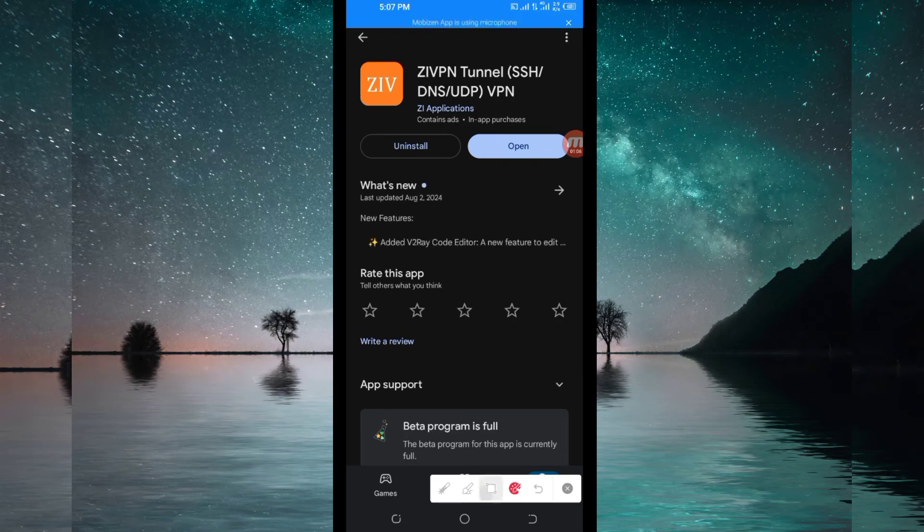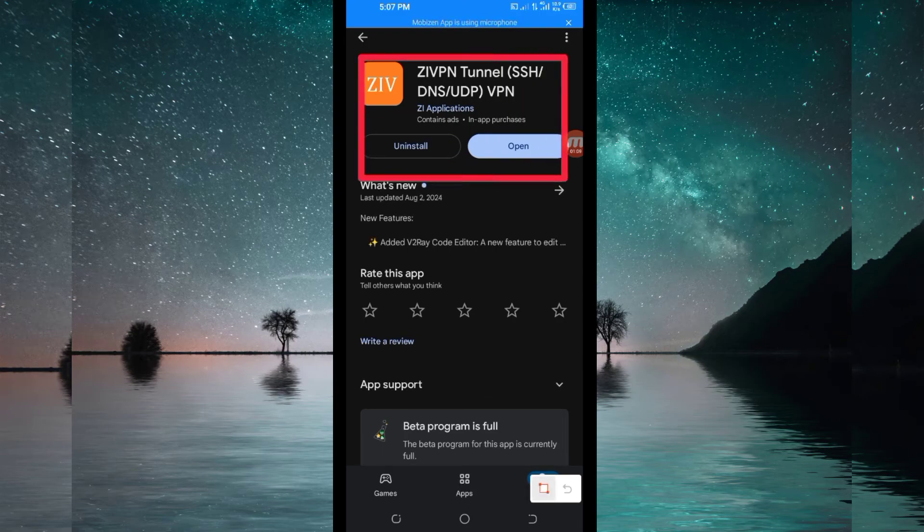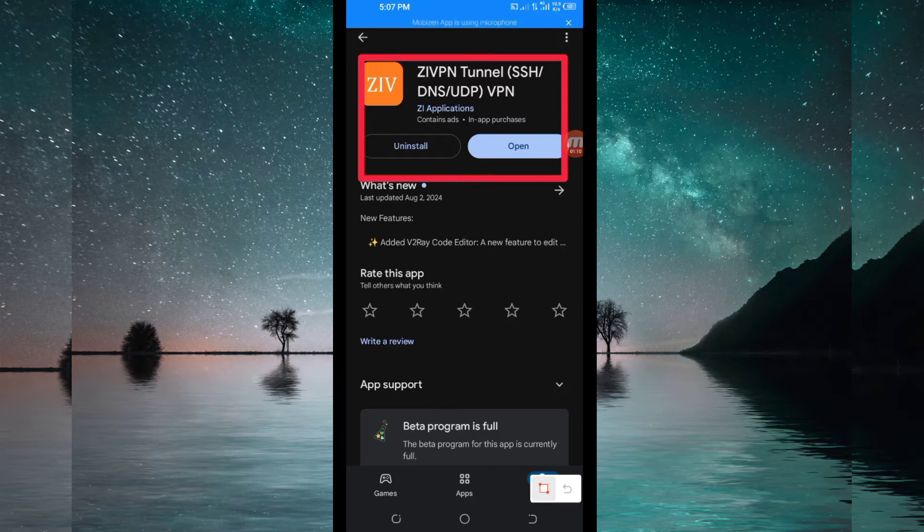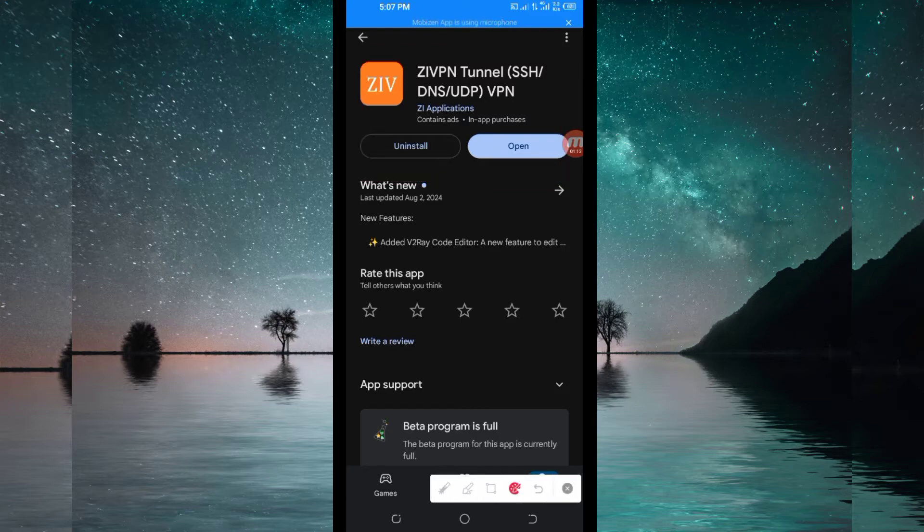After that, you'll be required to install this VPN app in your device. After installing it, you will be required to click on the open button to launch this VPN app.